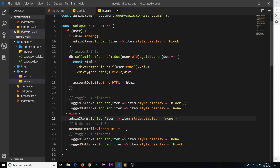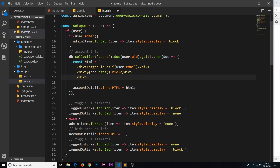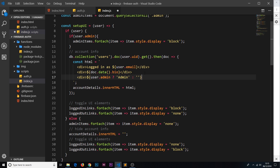I'd also like to output in the account popup whether the user is an admin. We add a div with a template literal using a ternary operator: `user.admin ? 'admin' : ''`. If `user.admin` evaluates to true, the first value after the question mark - the string 'admin' - is output inside the div; if false, the value after the colon - an empty string - is output instead. We'll also give it a class of 'pink-text' so it stands out.